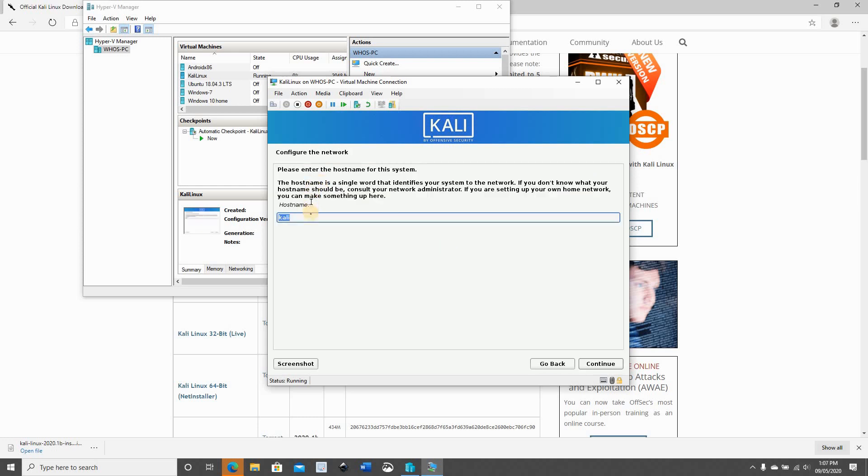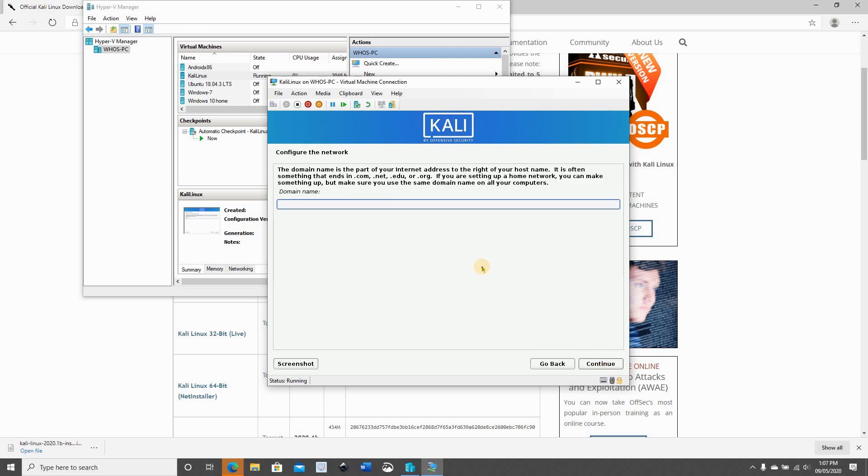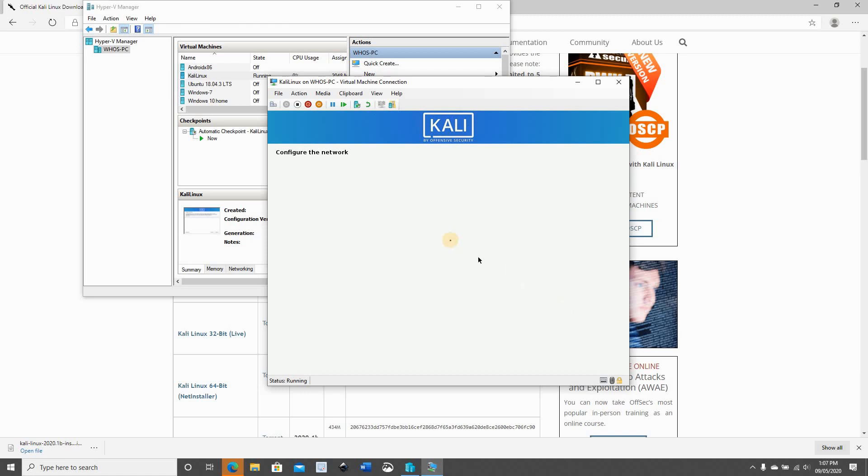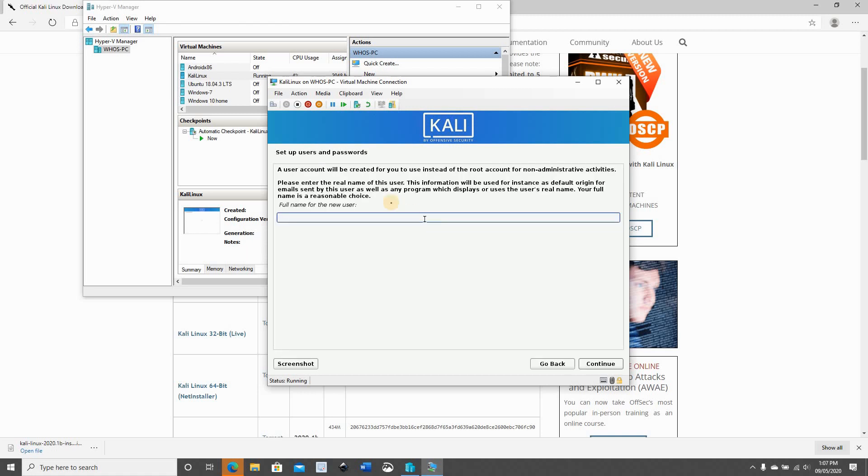Here it's asking you which name you want to give to this machine. I will keep it on Kali, you can change it to whatever you want. Continue. And do we need to install a domain? I don't need to install a domain, so just click continue.